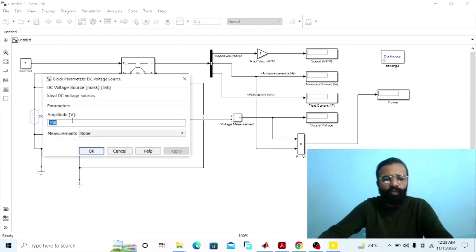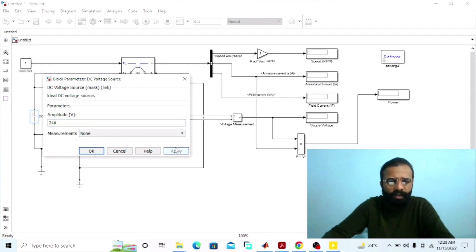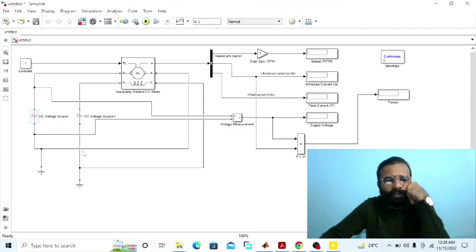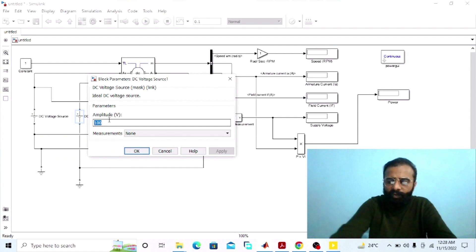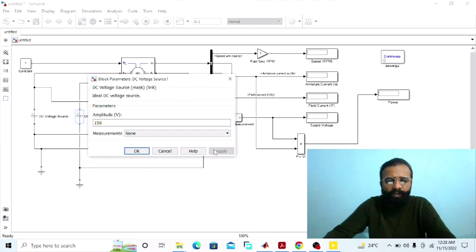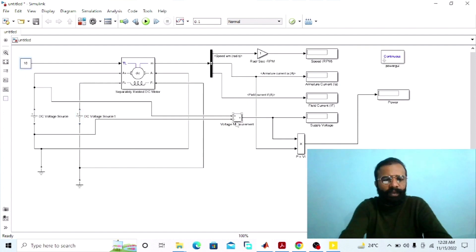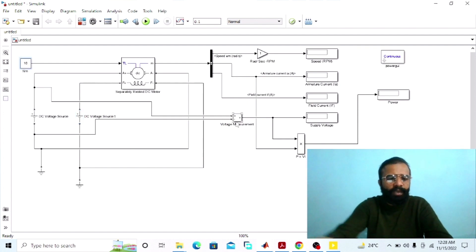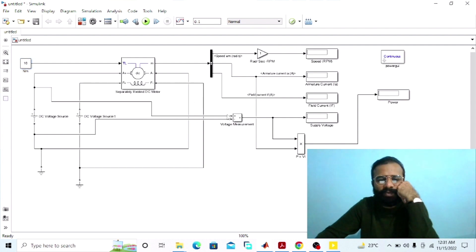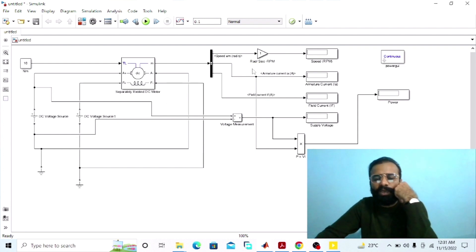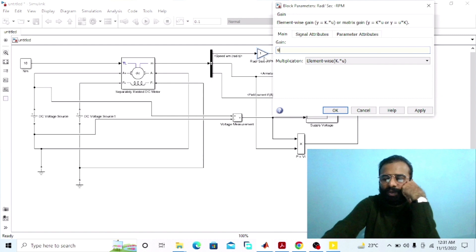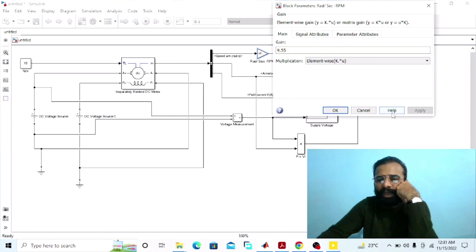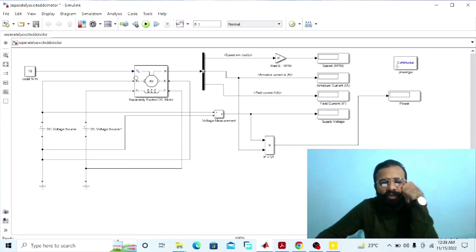We are giving 240 volts DC to the armature terminals of the separately excited DC motor. We are giving 150 volts DC to the field winding. The load torque is 10 Newton meters. The mechanical power output is obtained in terms of speed in radians per second. One radian per second is equal to 9.55 RPM. Now our circuit is ready for the simulation.